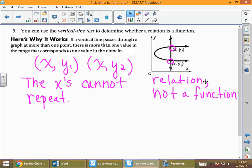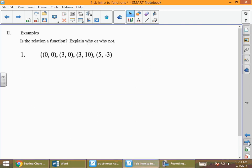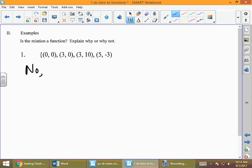When looking at different representations, the question is: is this relation a function? If we're given a list of ordered pairs, we check whether any x's repeat. If we're given a graph, we use the vertical line test. In the first example, the value 3 repeats as an x value, so it is not a function — it's just a relation. We cannot have an x value that repeats and still call it a function.